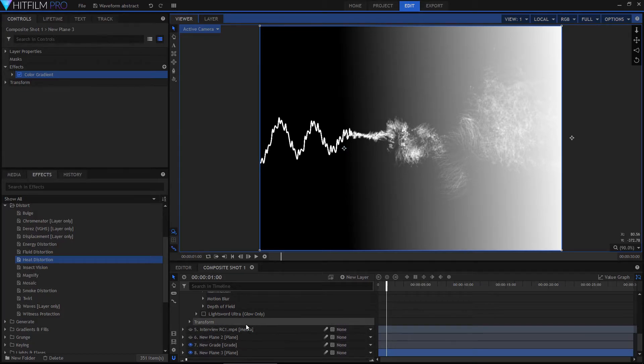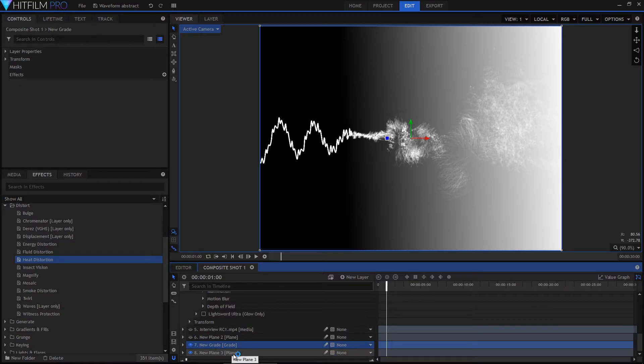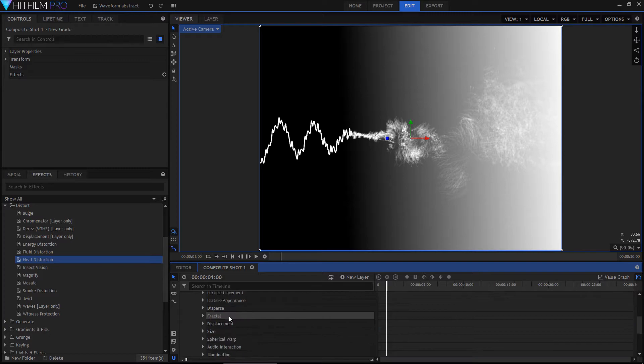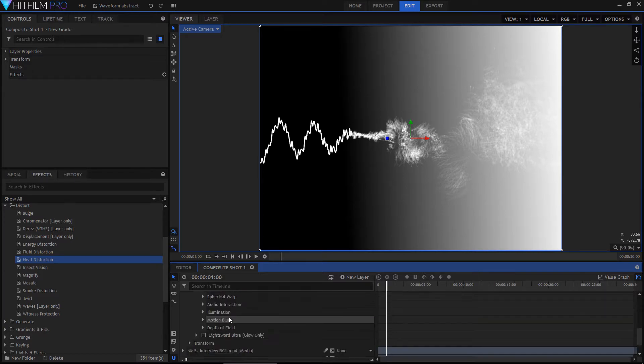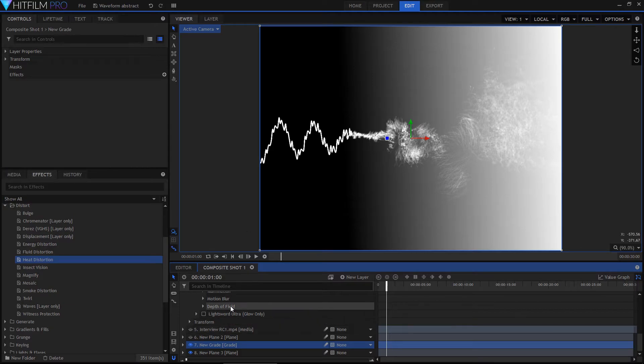The reason I've got it set up like this, I have this grade layer just above it, and whenever you put a grade layer in, it actually flattens everything underneath, which means that in the atomic particles effect, I can now link to this grade layer as the fractal map, and it will then take everything underneath it as that map, which in this case is this black to white gradient.